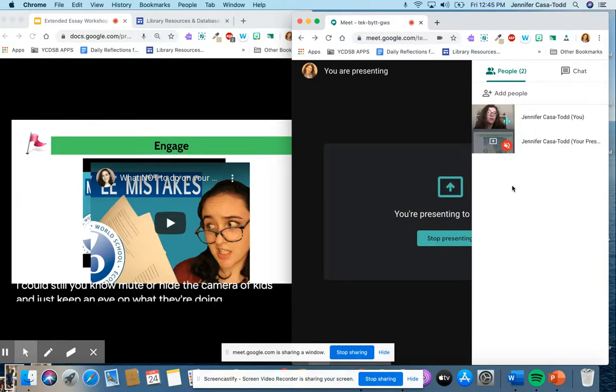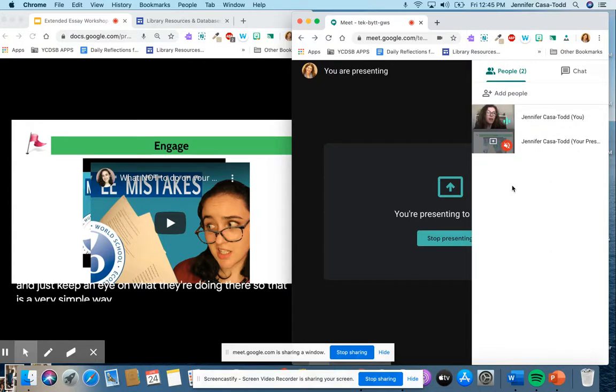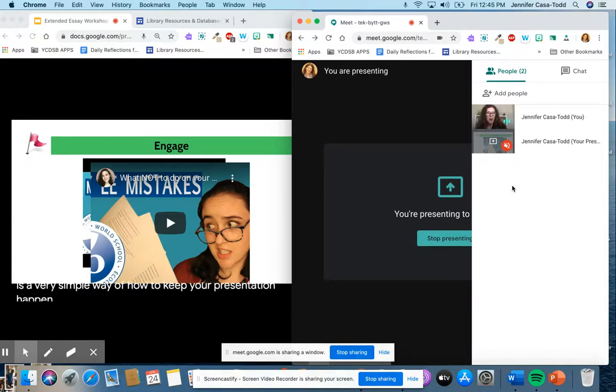So that is a very simple way of how to keep your presentation happening while still accessing the Google Meet.